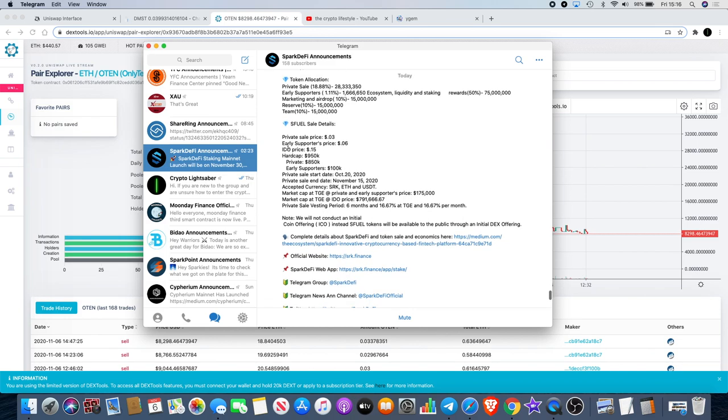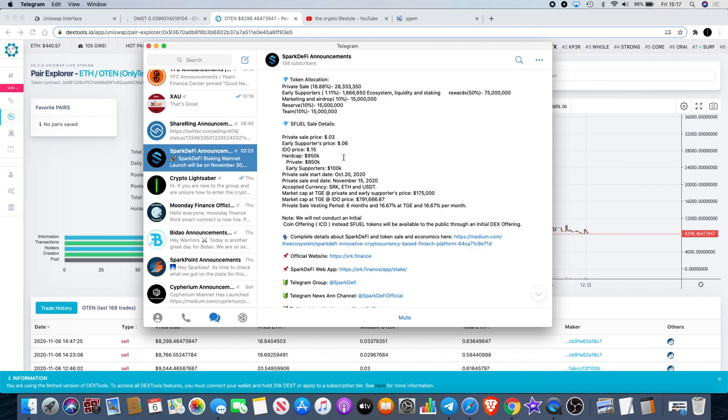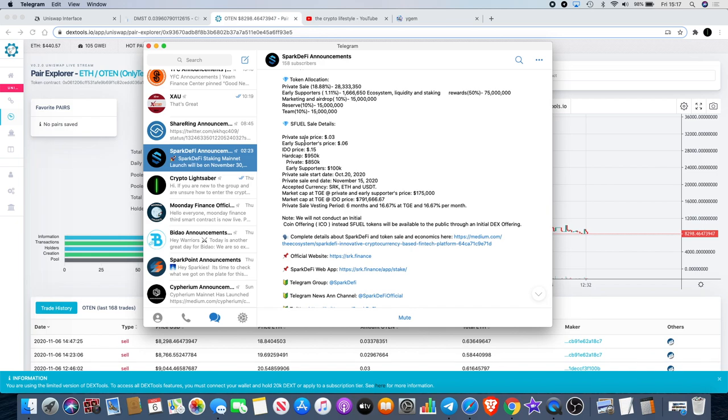You can see the private sale was at three cents, early supporters price will be at six cents, and the ideal price will be 15 cents. So by the time it gets to its decentralized exchange offering, it will be five X. That's definitely one that will be a good one to put your money in if it's still in the private sale.